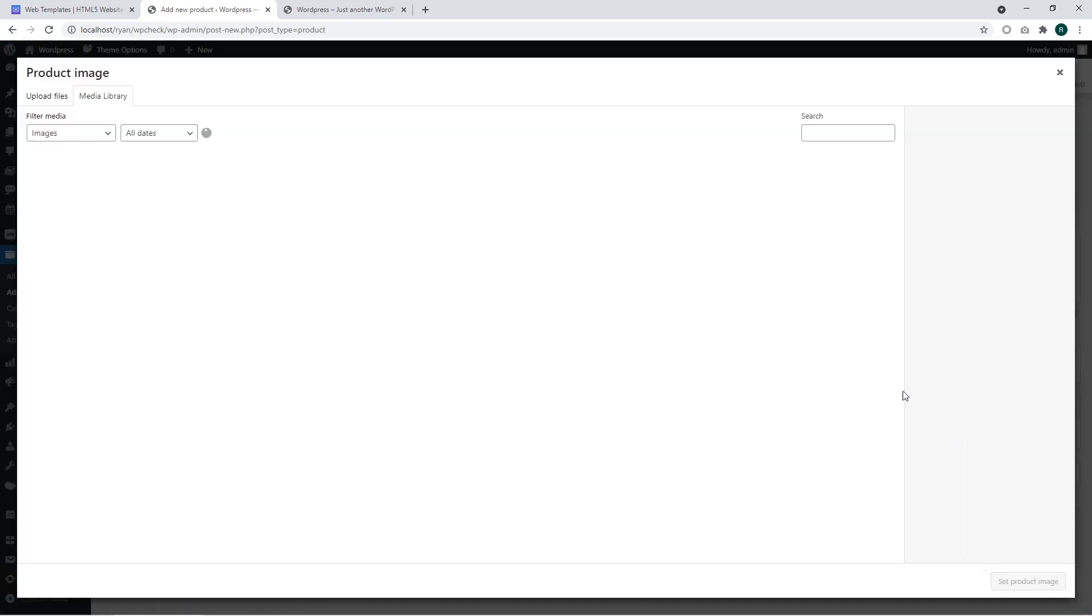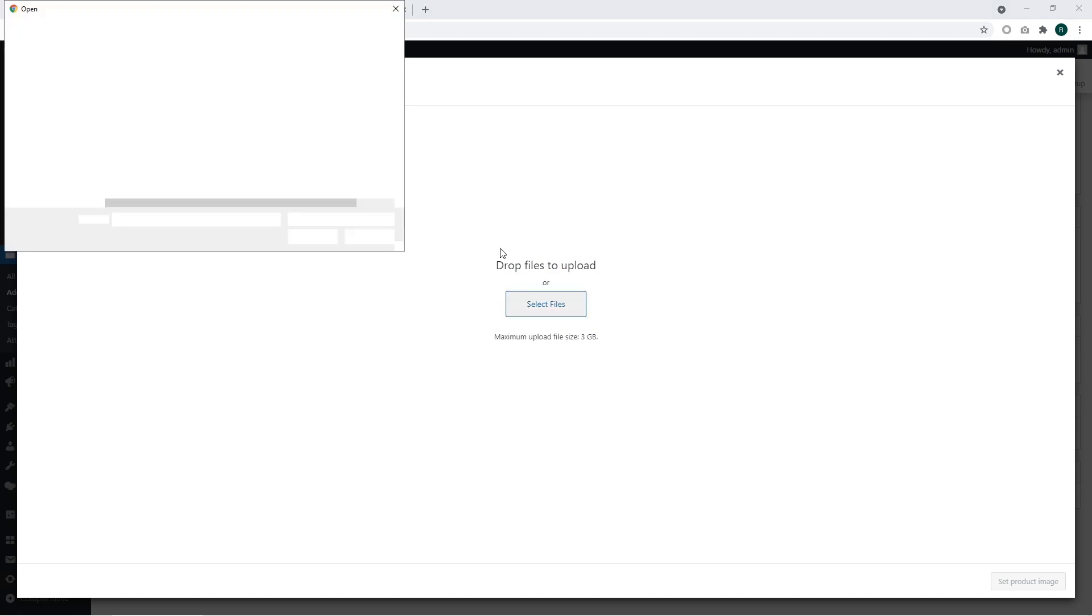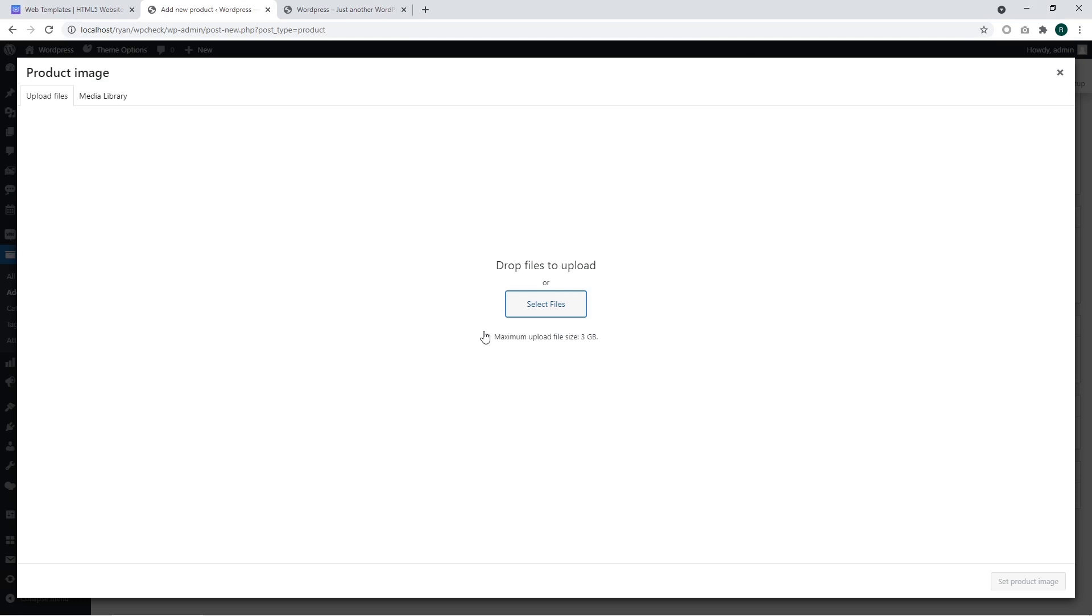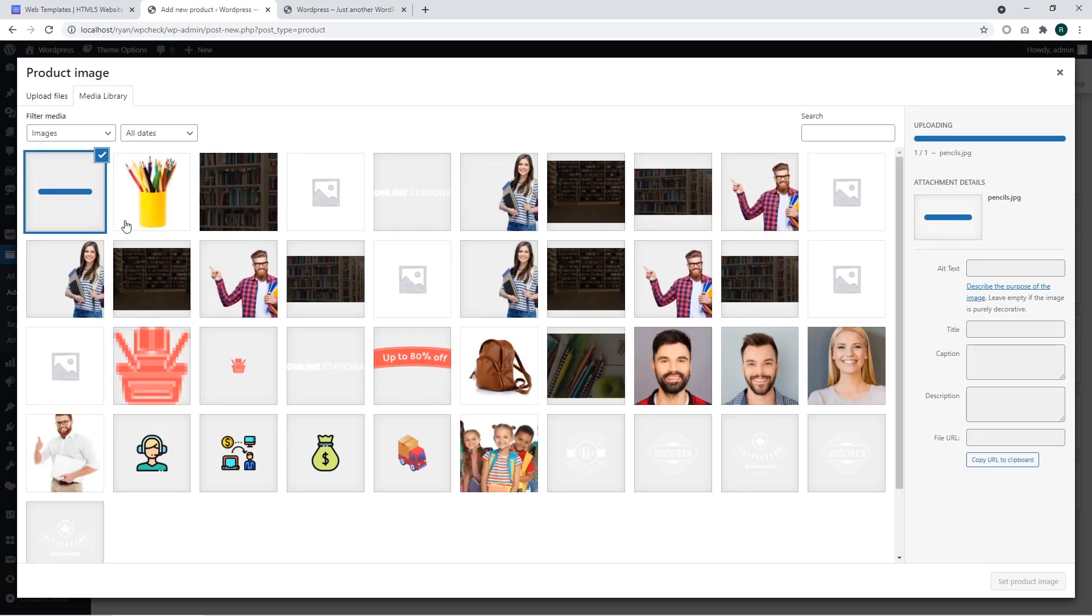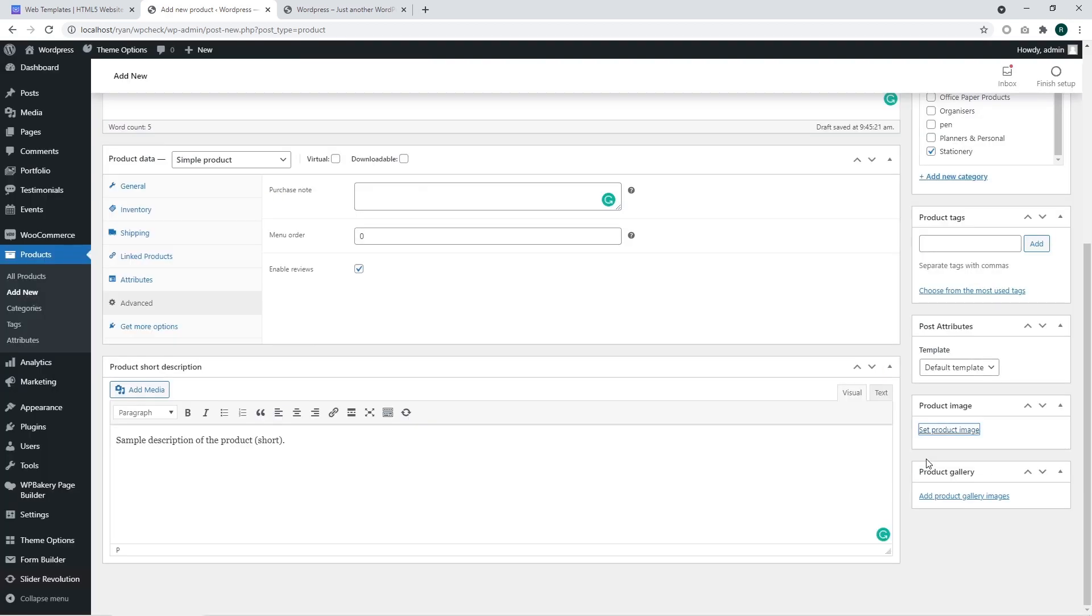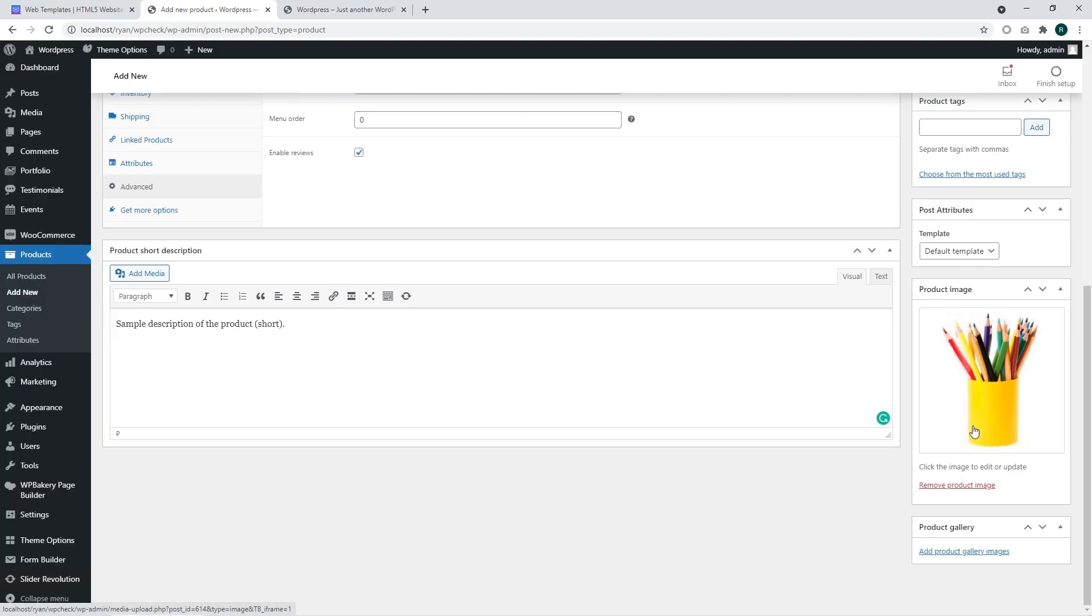Now we are going to add images for our product. Click on the product image and set product image. I am going to upload files and upload the image file.